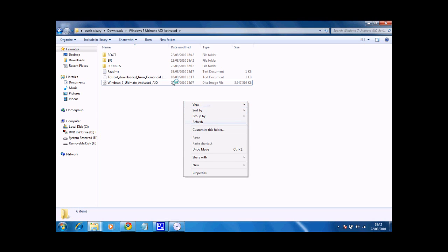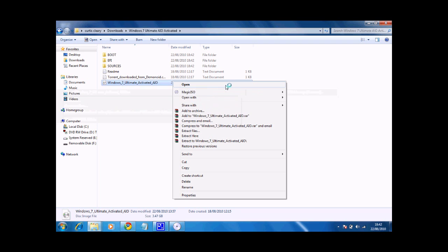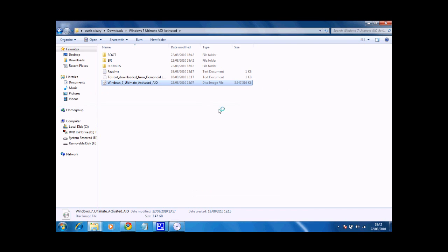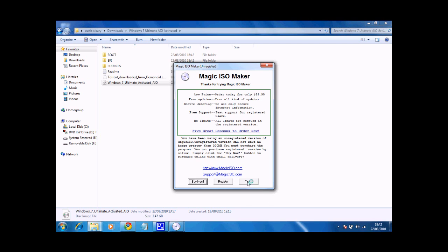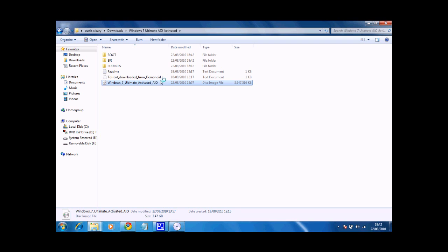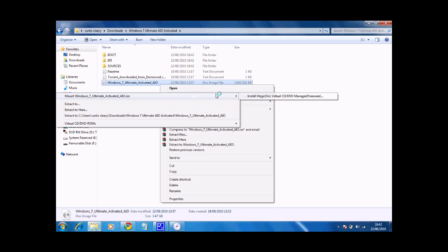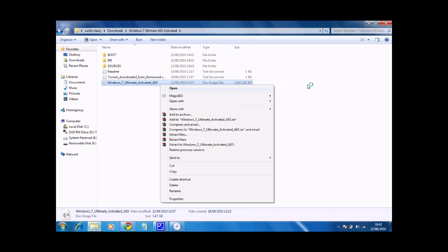Alternatively, you can right click on the ISO and select Magic ISO extract to a different place. Or you can mount it to Magic Disk, which I'll show you how to do in the next video, or you can open it with Magic ISO.